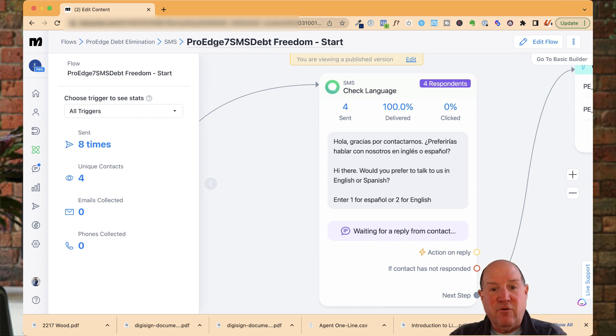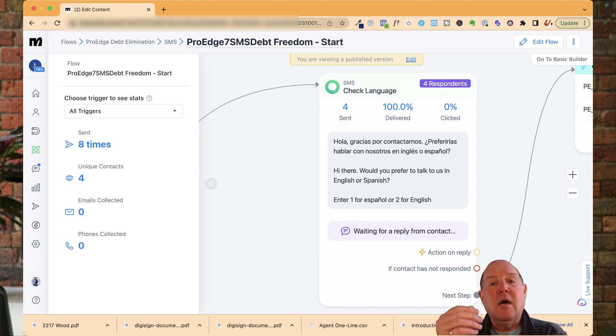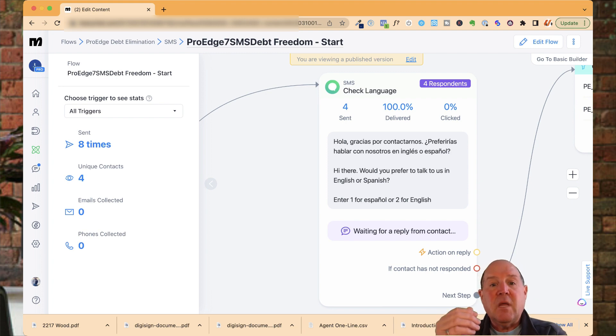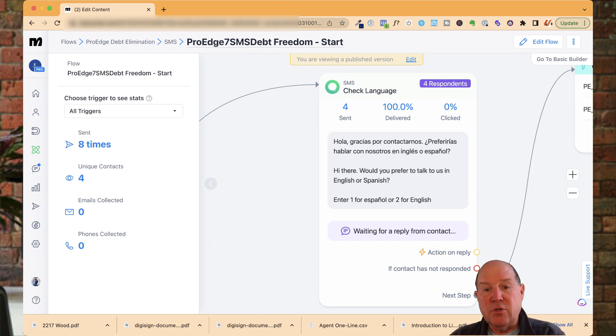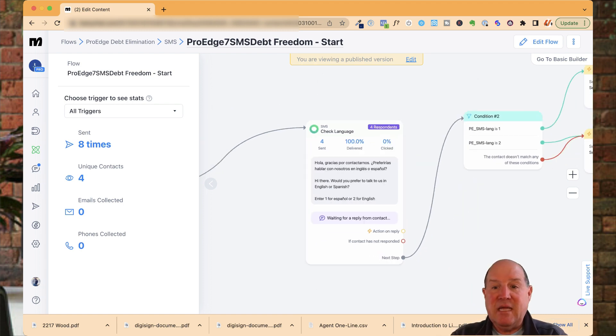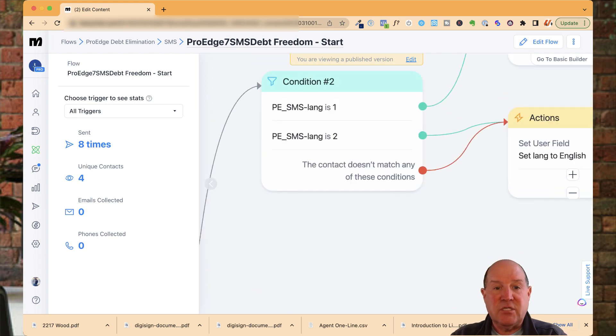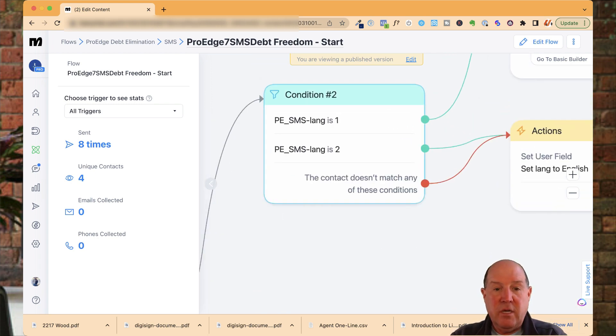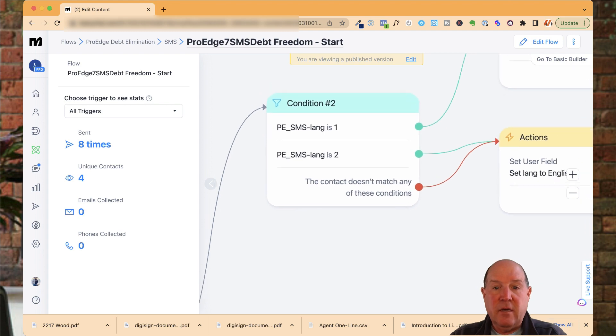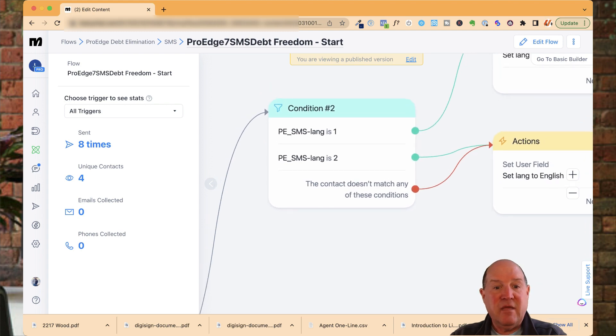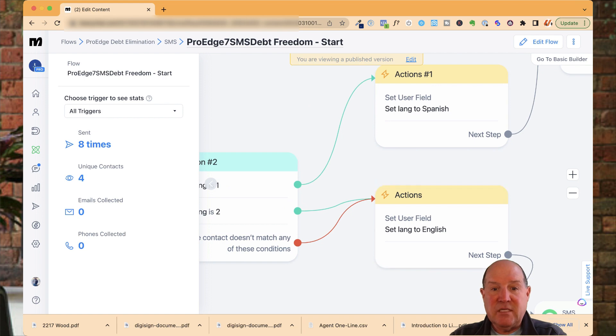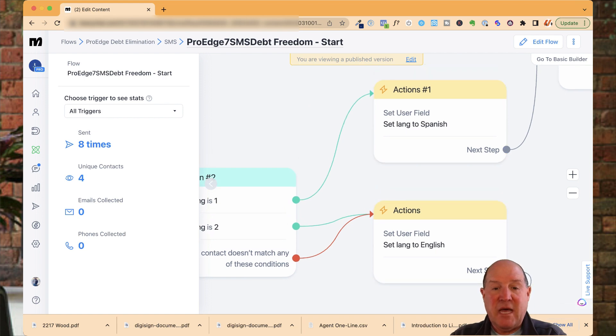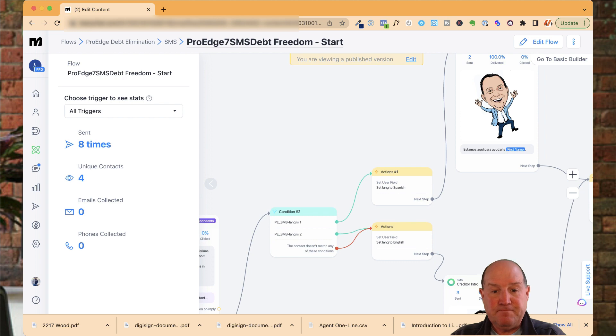What I do in the first step is when they message me on their phone through the phone number, I'm going to ask them that question right away. Then they respond by typing one or two in the response back. Then what we do is we use conditions. If the SMS language is one, go in here down this path. If it's two, go down this path. Basically, what I'm doing is I'm setting them to Spanish if they type one and then English for anything else.